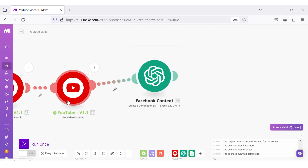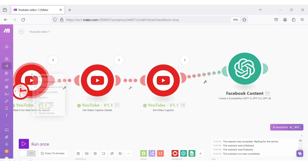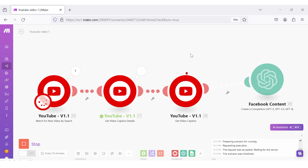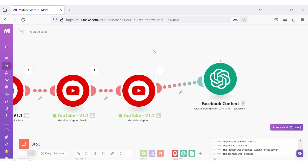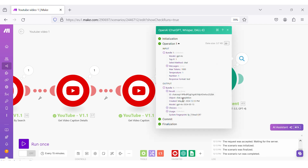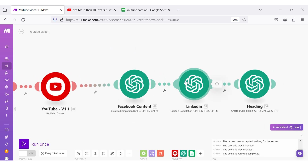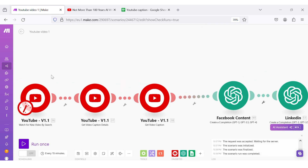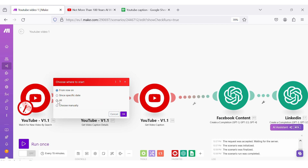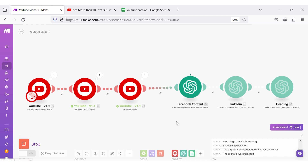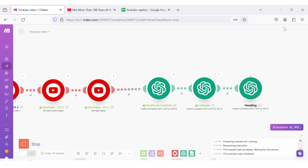Now I am going to run this scenario. I will choose where to start and select all, then click run once. The scenario has started triggering, and the OpenAI is generating its output. You can see that OpenAI has generated the output — the content needed to be posted on Facebook has been generated. Likewise, I will create modules for LinkedIn content and the heading. I have used another OpenAI module for creating the heading, and I am going to run this. Output has been generated.